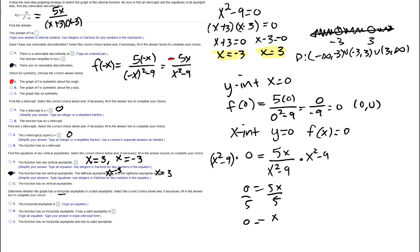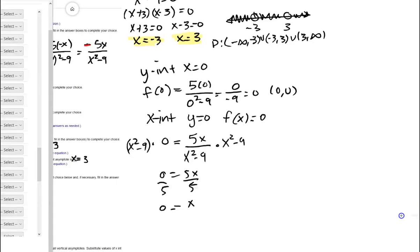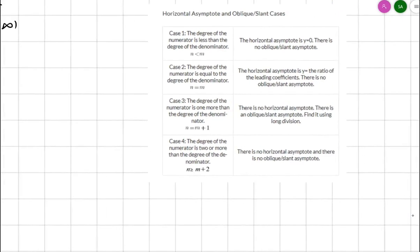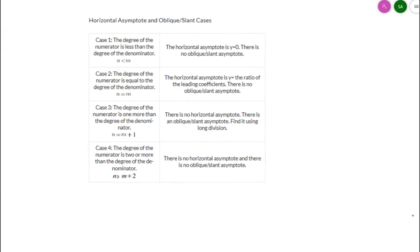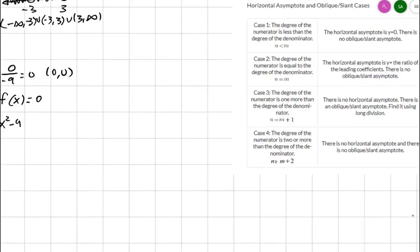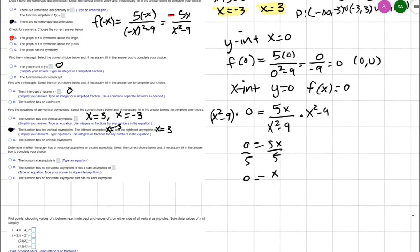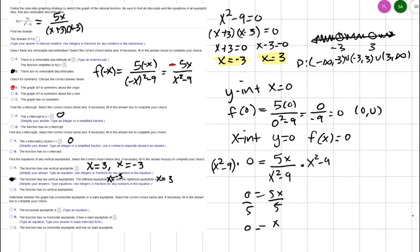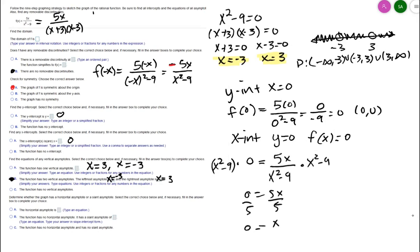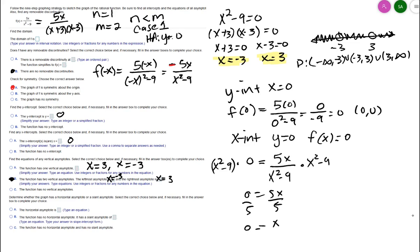For horizontal asymptotes, we look at the degrees of the numerator and denominator. The degree of the numerator is 1 and the degree of the denominator is 2. Since the numerator's degree is less than the denominator's, we're in case 1, and there is a horizontal asymptote at y = 0.